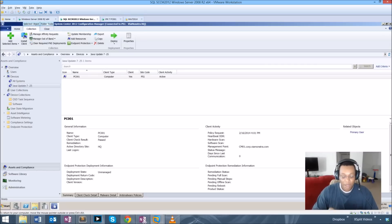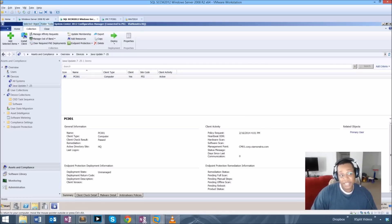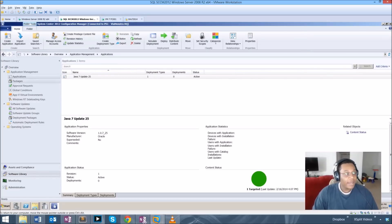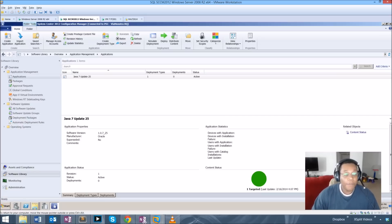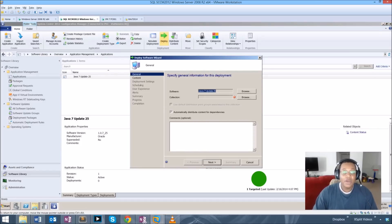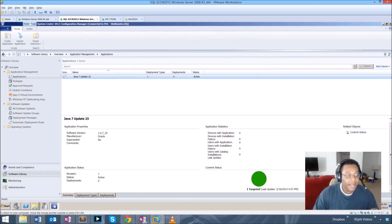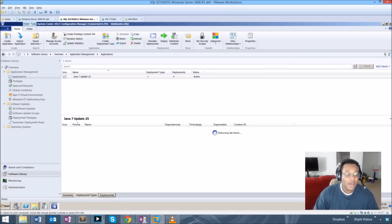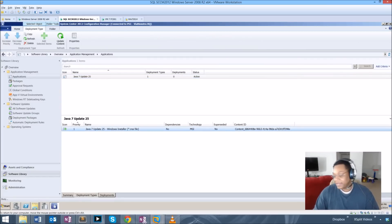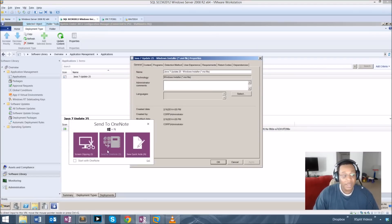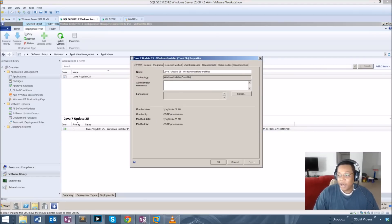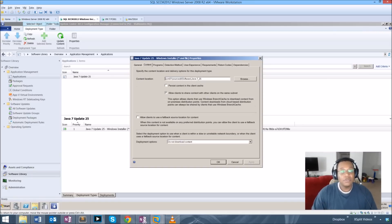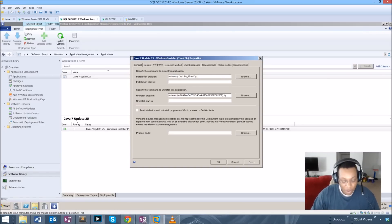The application was created very fast, and obviously there are times when you want to get more detailed and granular about the way you push something, but this is just a basic application push. I'm going to go back to the software library and in our applications we can see it's green now, so the content has been distributed to the distribution point. Before I deploy, though, I want to make a change to the switches because Java has some default settings that can interfere with how you manage systems on the domain.